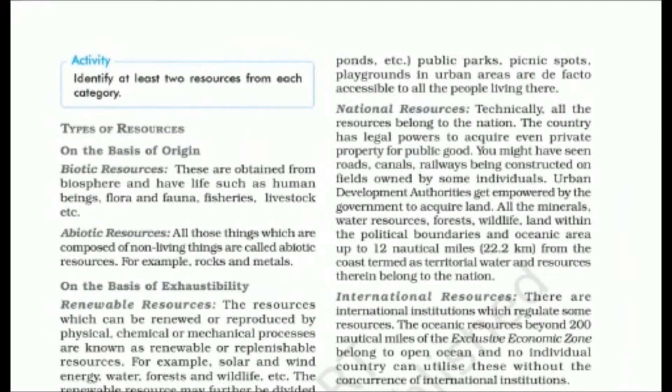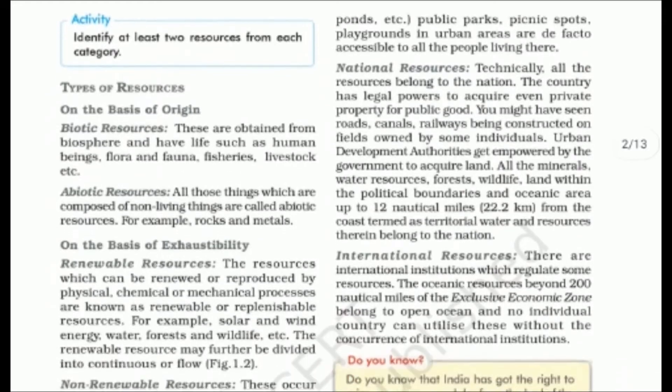Next are national resources. Technically, all resources within a country belong to the nation. The country has legal power and can acquire private property for public use. Roads, canals, and railways — even if built by individuals — are under the control of the whole nation. Minerals, water resources, forests, wildlife, and the oceanic area within political boundaries are all national resources.